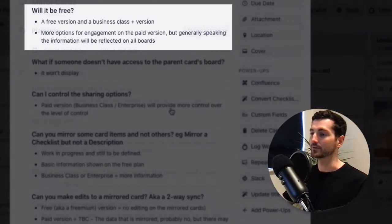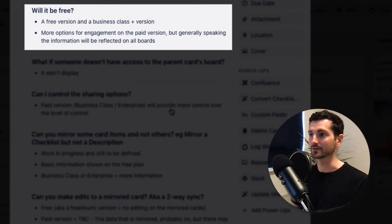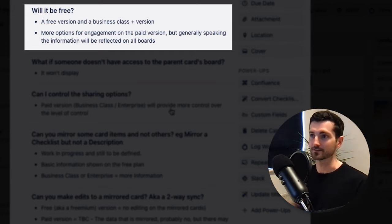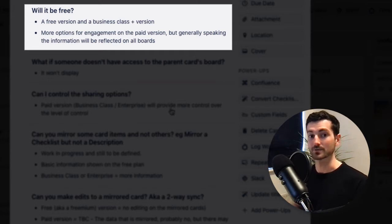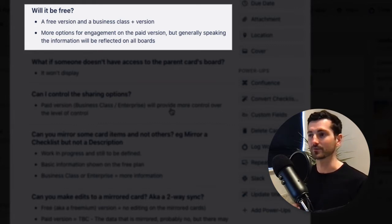Next: will it be free? I'm sure this is hot on a lot of people's minds, especially given the different tiers within Trello. The response so far is that yes, there will be a free version of Mirror Cards, but there will also be a paid version as part of the Business Class or Enterprise plans. It sounds like the Business Class and Enterprise versions will be more powerful, with more information supported.